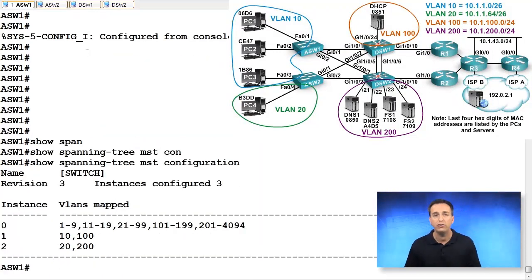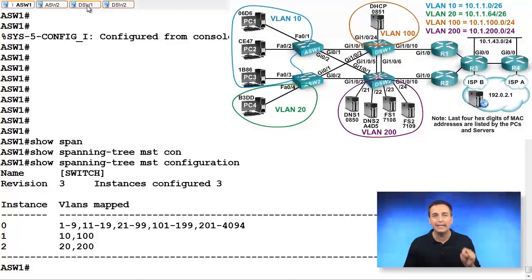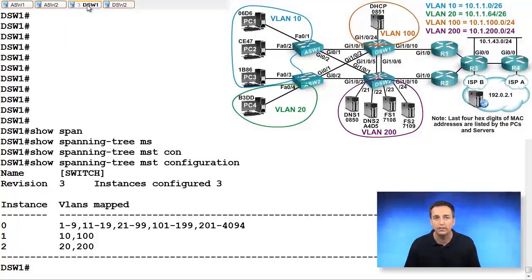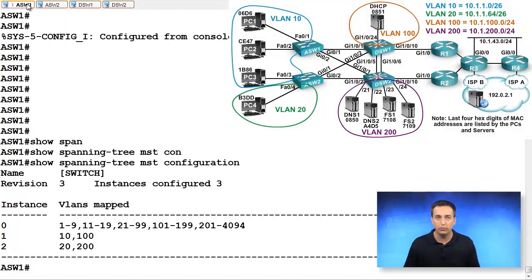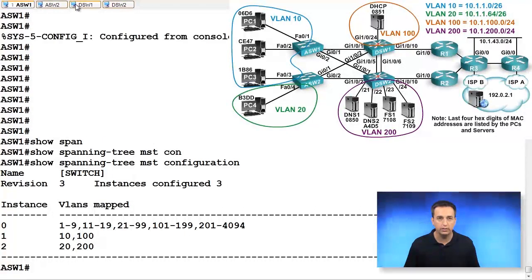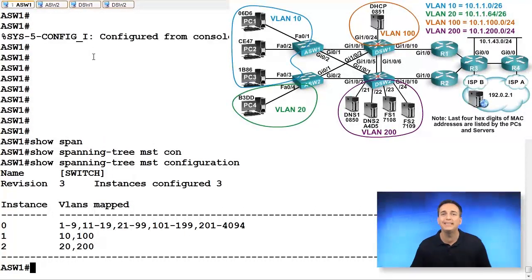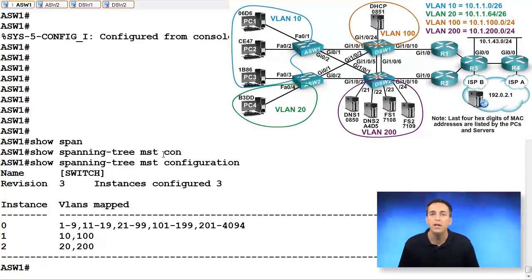This information on ASW1 should be the exact same as DSW1. So let's flip back and forth. DSW1, ASW1, DSW1, ASW1. It's the exact same.